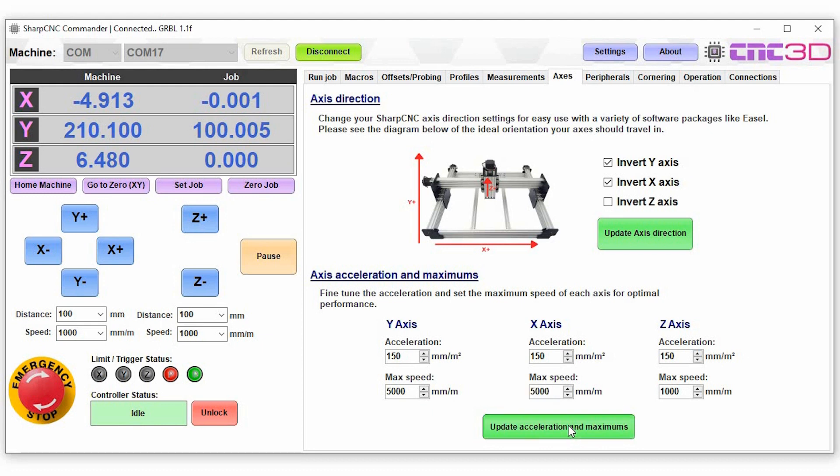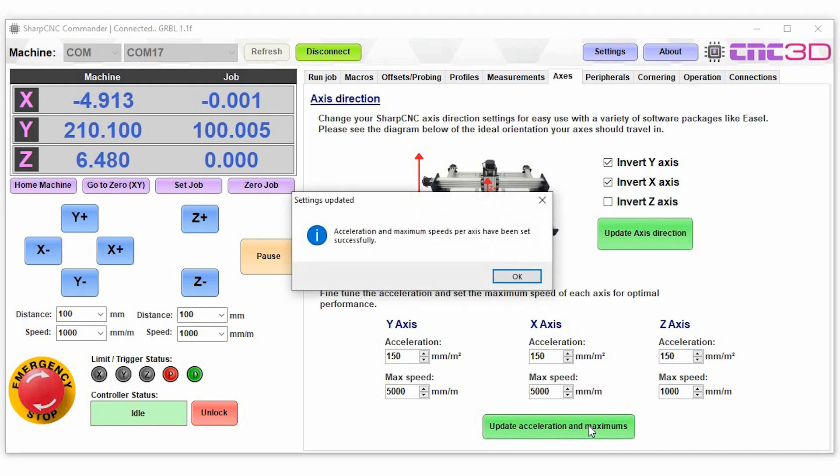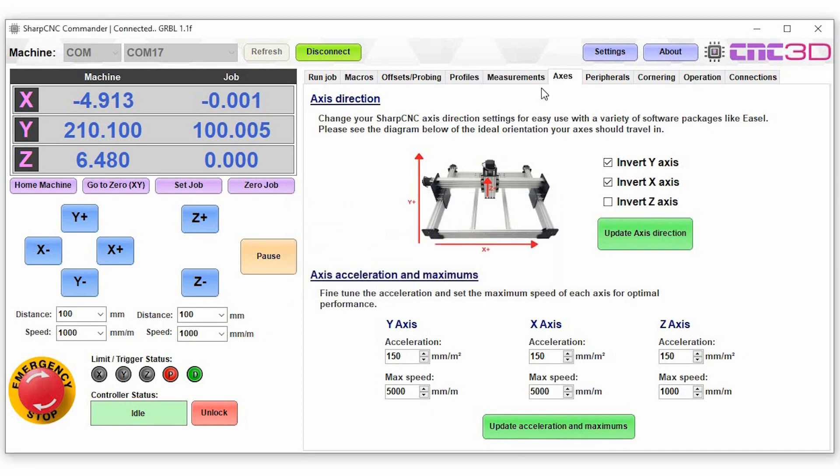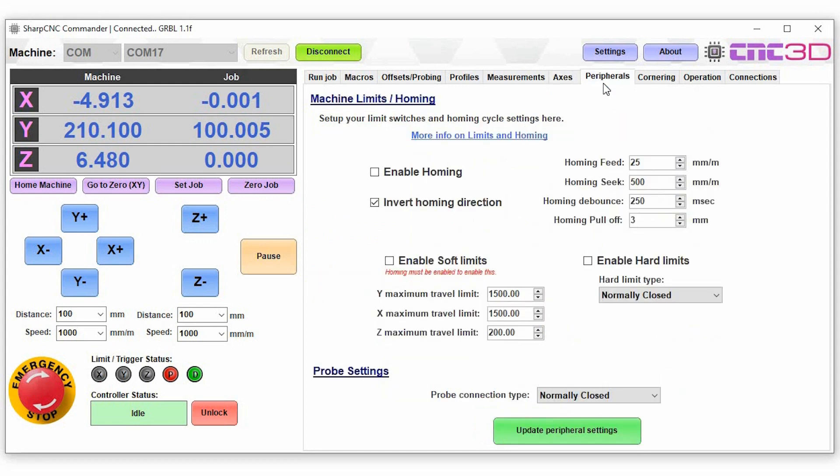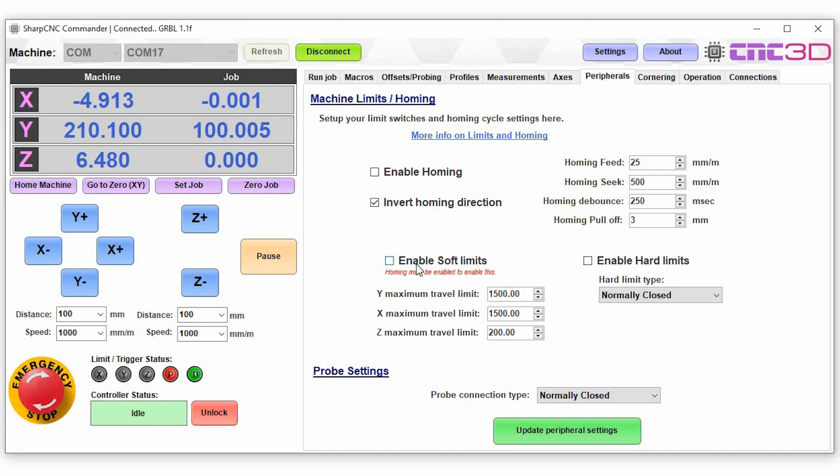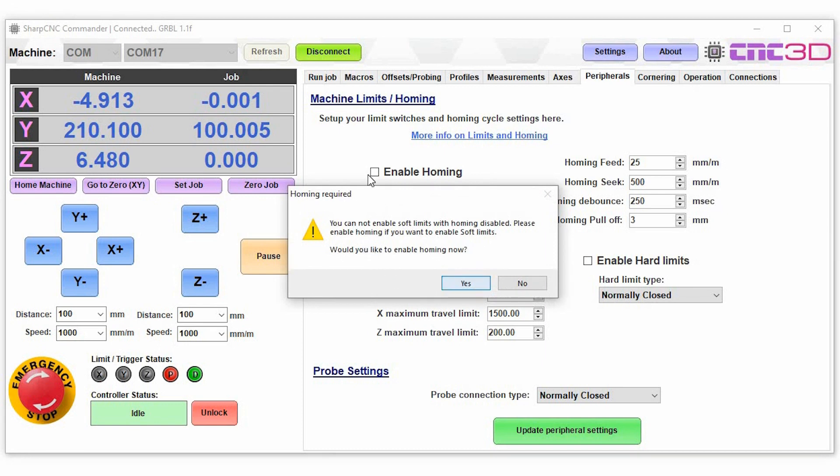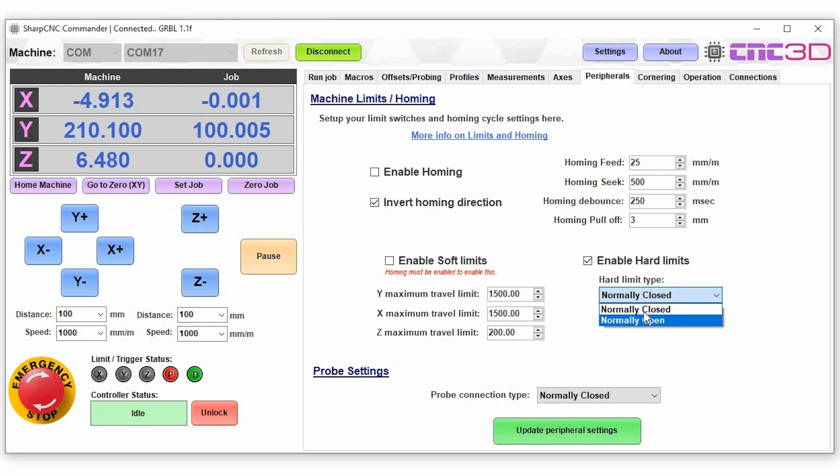And then we'll move on to our peripherals tab. So in our peripherals tab here this is where you can set your homing feed, homing seek, basically all of the standard settings that you get within GRBL. You can choose to enable homing or you can choose to disable homing. You can choose to enable or disable soft limits. Of course if you choose to enable soft limits you do need to enable homing as well, so you can't do both of those. You can also choose to enable your hard limits and choose the type of connection that your hard limits have, whether they're normally open or normally closed.